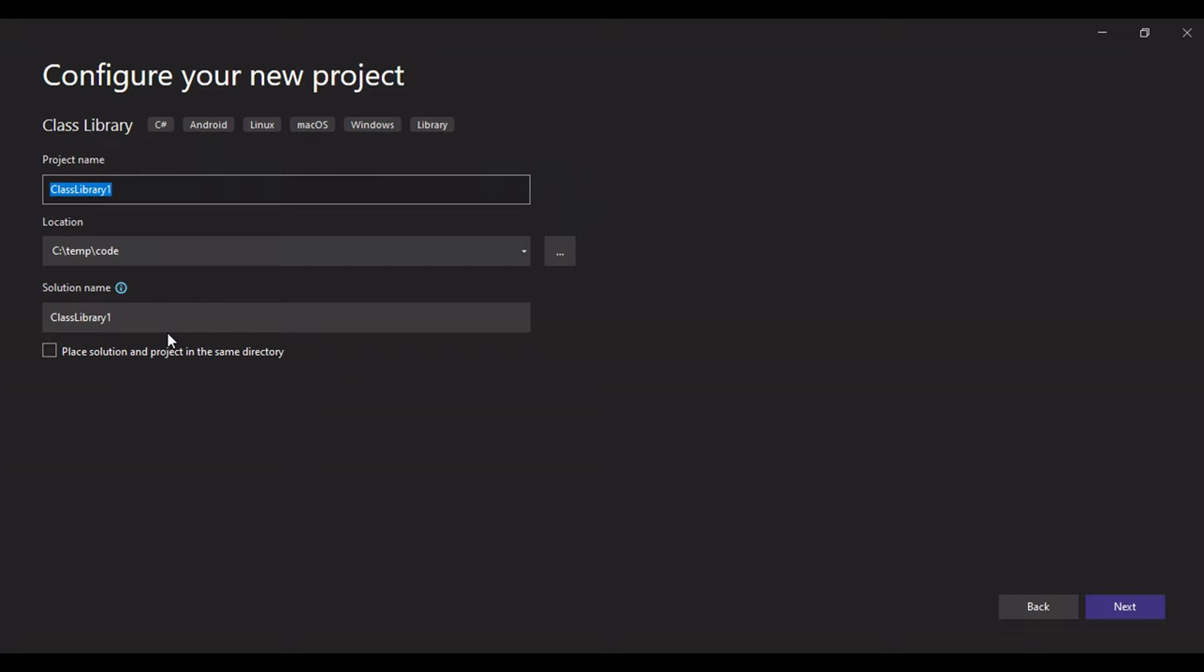In automation anywhere we cannot directly determine even and odd, right? So we are building this custom code. In previous versions of automation anywhere like in v11 it was called metabot. Now we don't have metabot in A360 so it's DLL. We are building a custom DLL here.